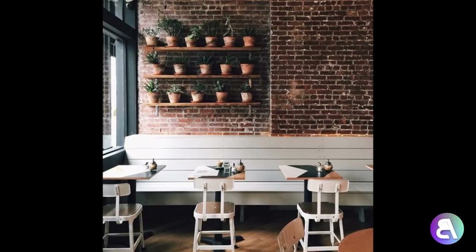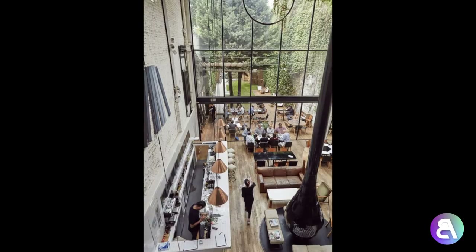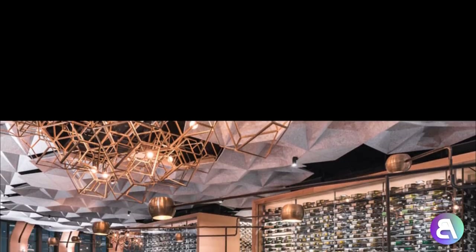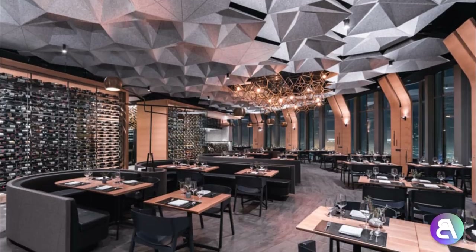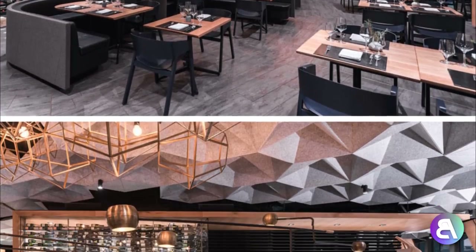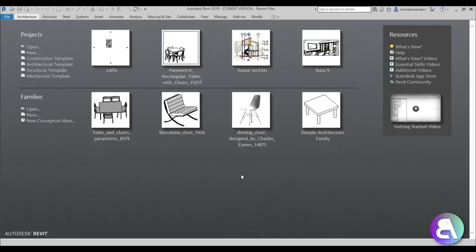What's going on guys, BalkanArchitect here. In today's tutorial I'm going to be showing you how to model this amazing looking cafe in Revit. I'm continuing on with my interior design in Revit tutorials - check out the playlist link in the description. Please like this tutorial, it helps me out a lot, and subscribe because I make tutorials like this every day.